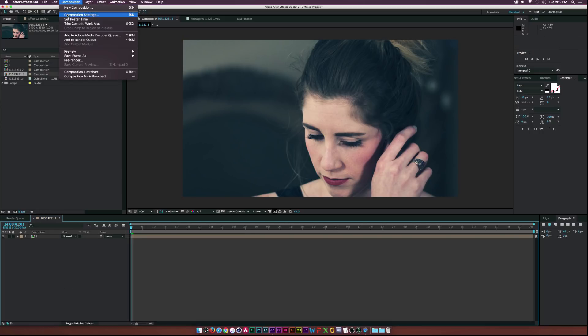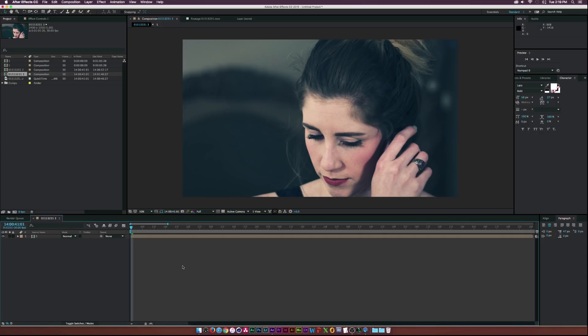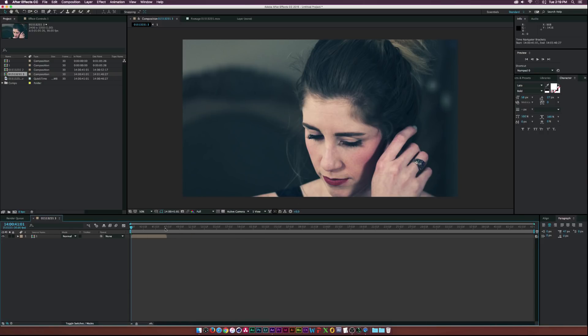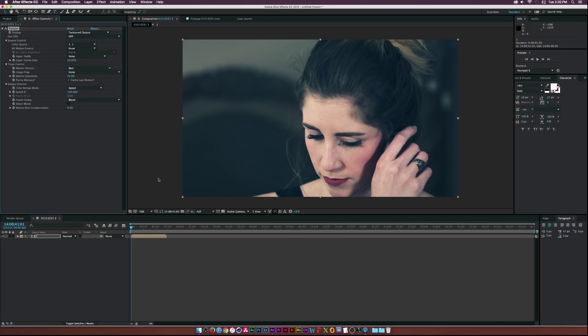Then go to Composition > Composition Settings and set the duration to one minute — right now it's set to five seconds, so let's change it to one minute and click OK. Zoom out, then go to Effect > Vision Plugins and select Twixtor.